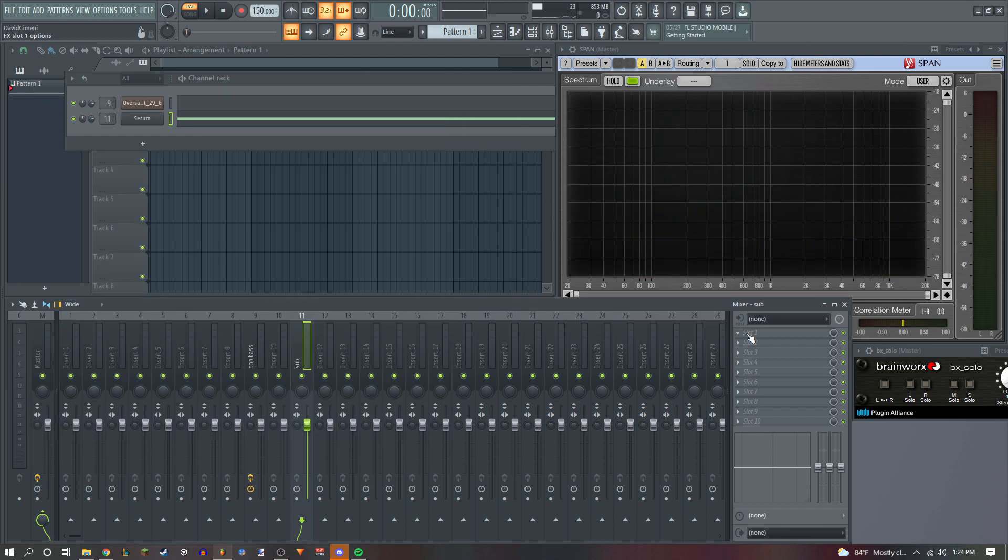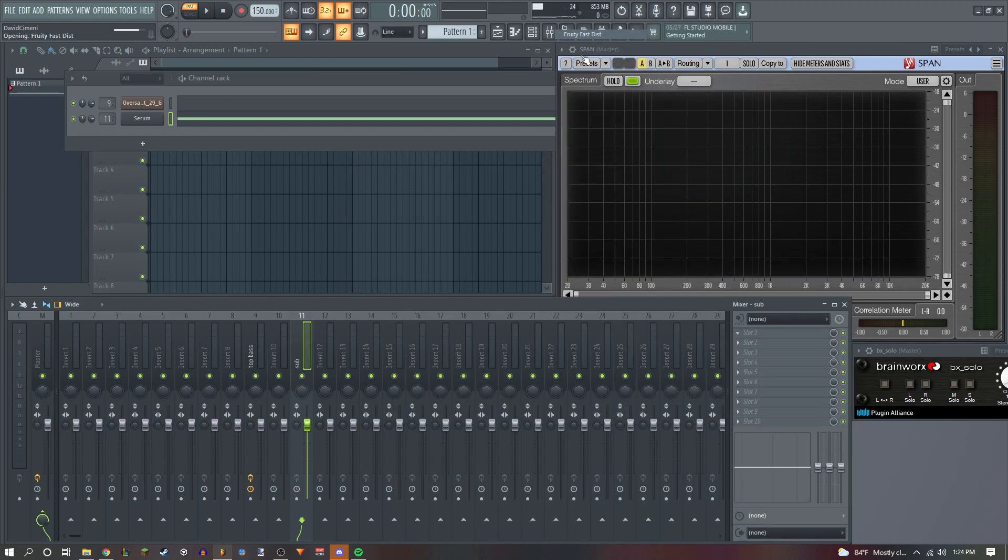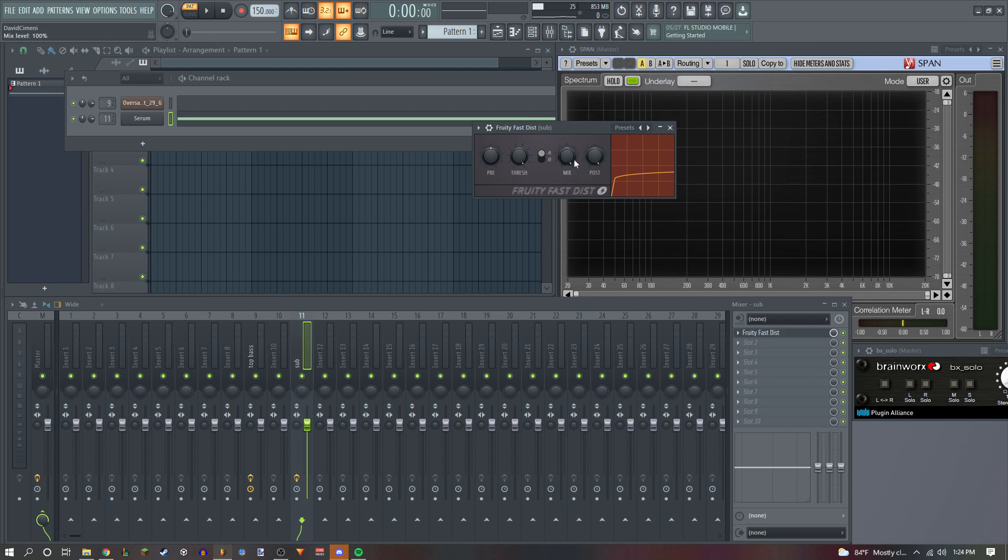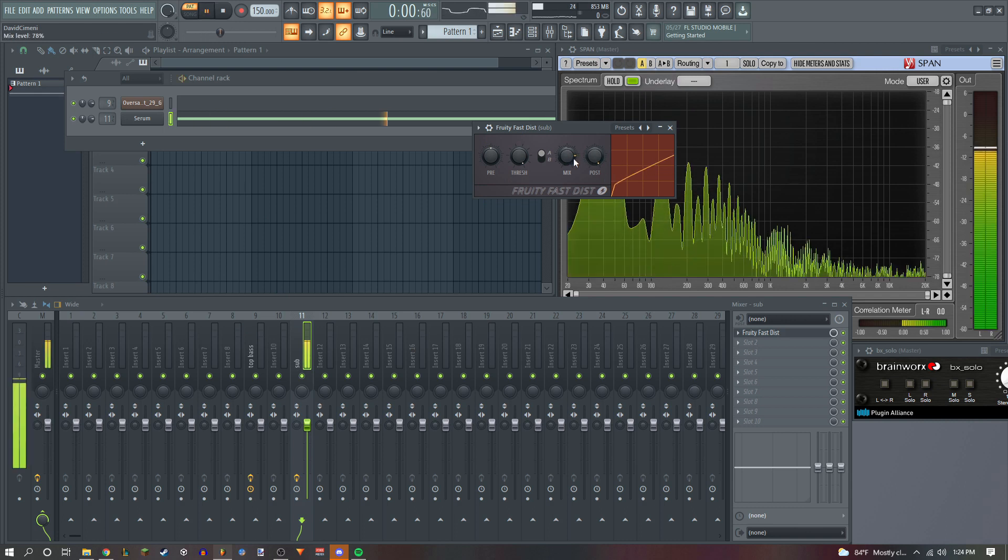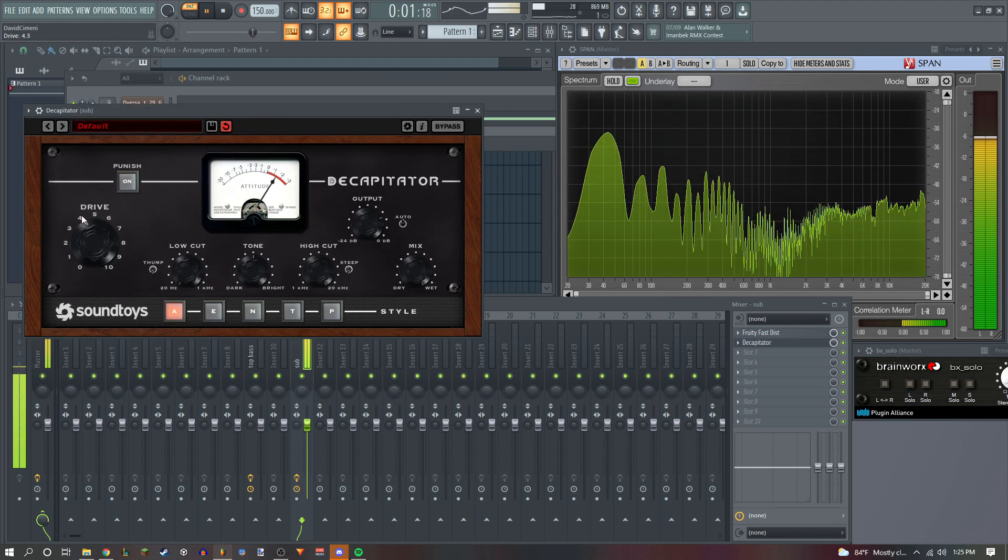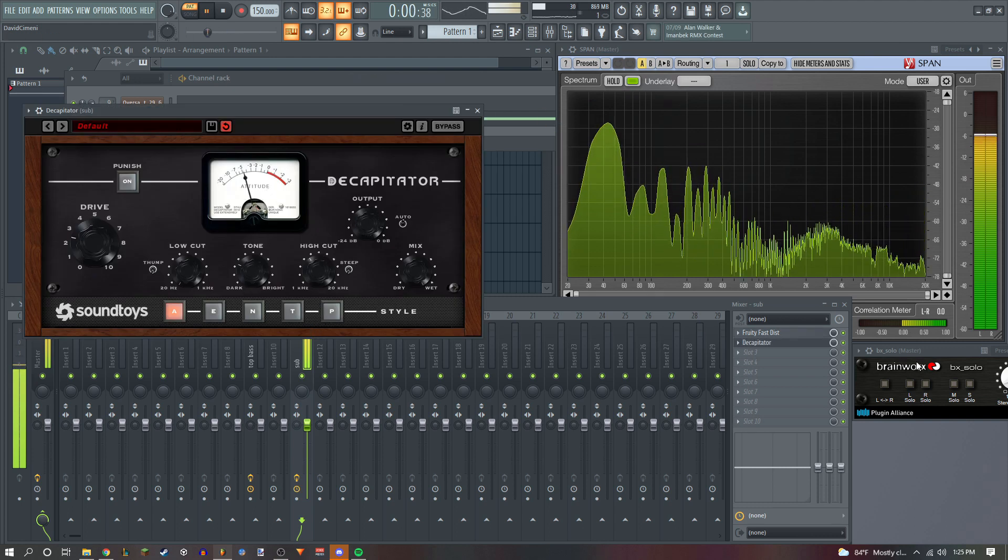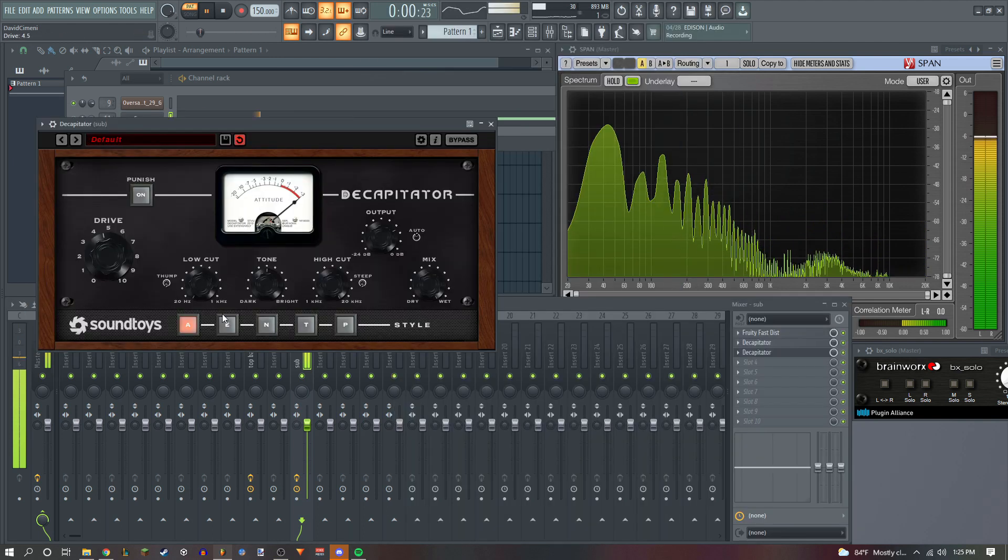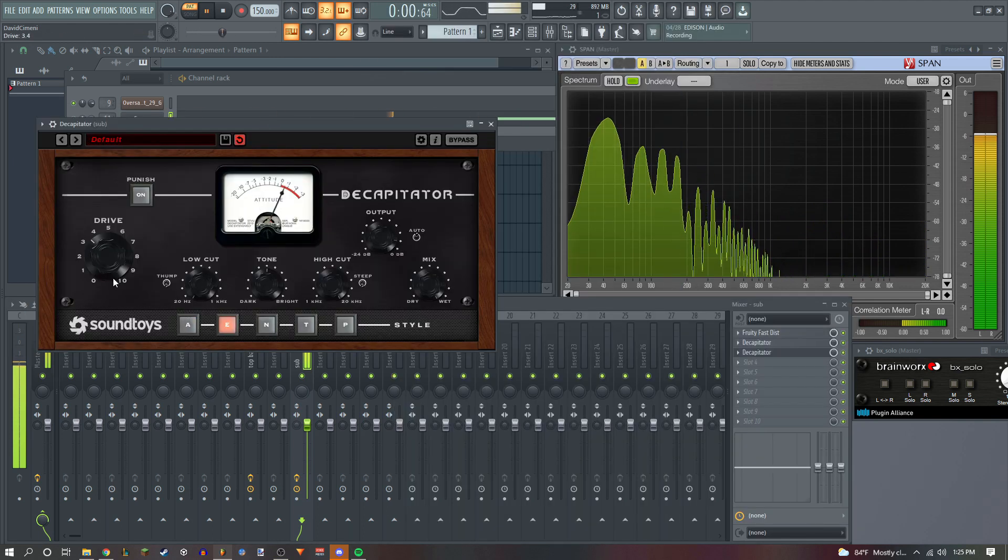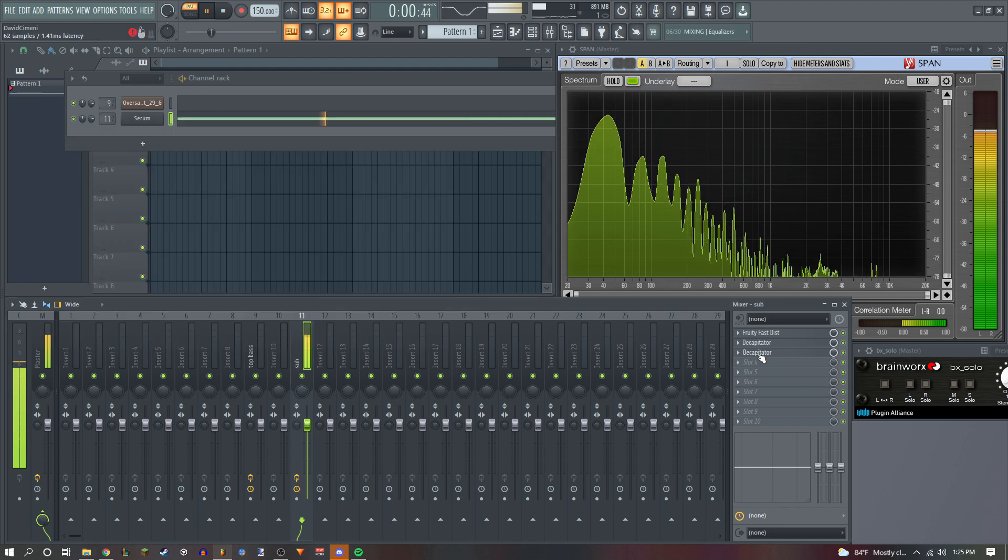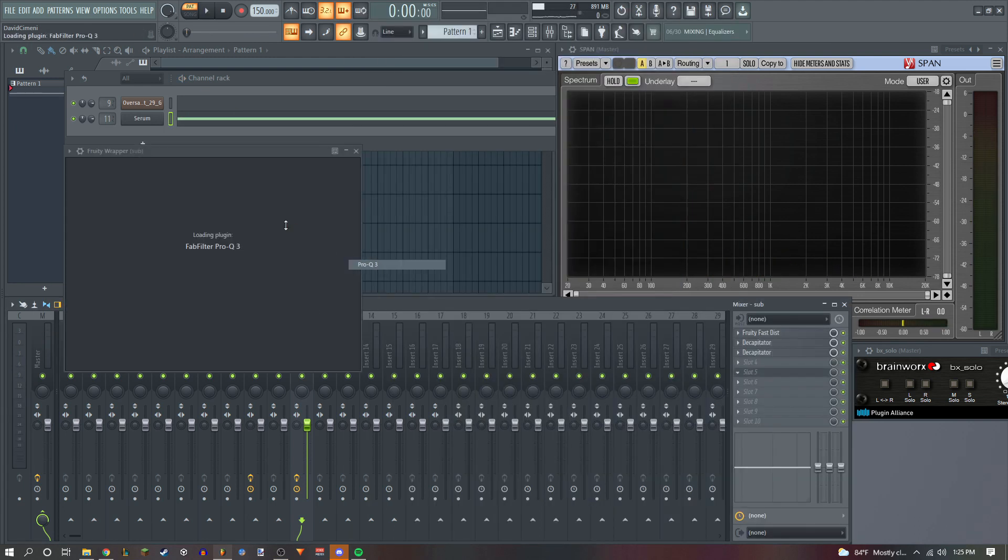Now we're just gonna add some distortion. It's not gonna be as heavy as the top one because we want this to be pretty solid. Now we're just gonna EQ.